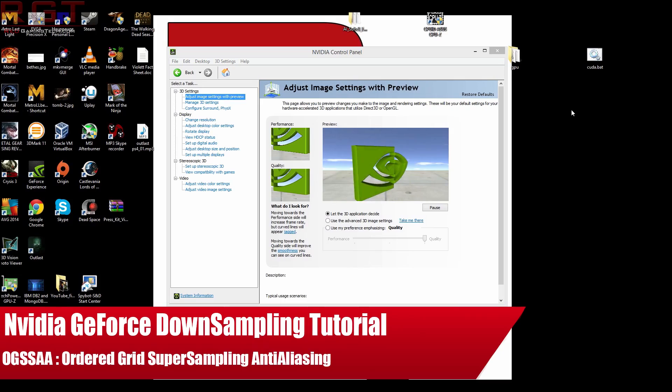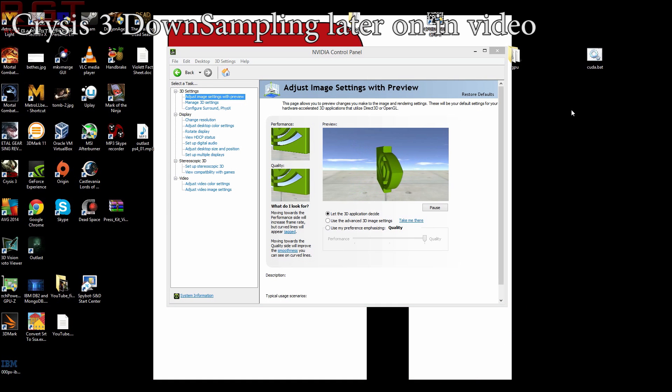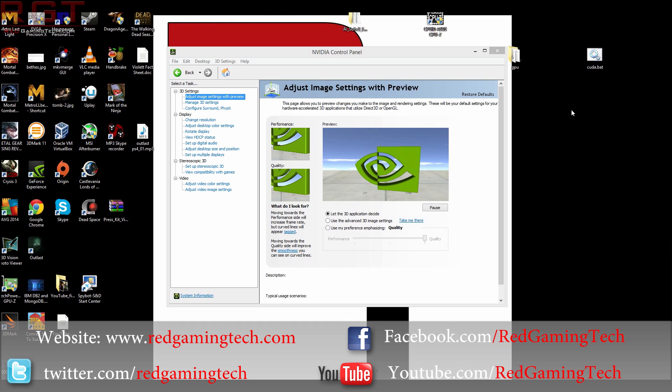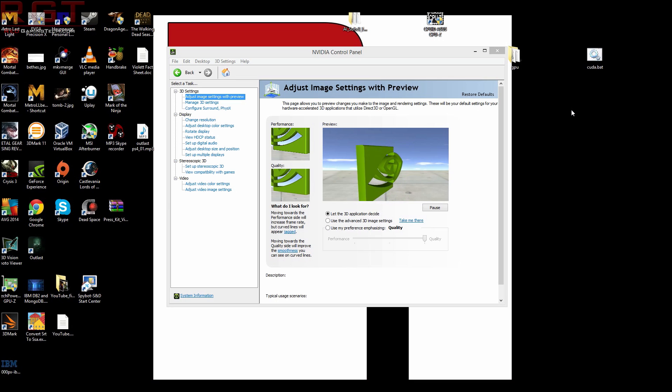Ladies and gentlemen, this is RedGamer. Today I'm going to be showing you guys downsampling for Nvidia cards, also known as OGSSAA. That's Ordered Grid Super Sampling Anti-Aliasing.